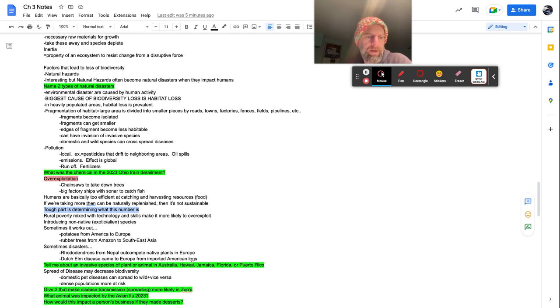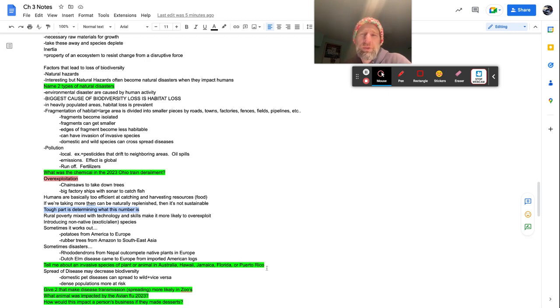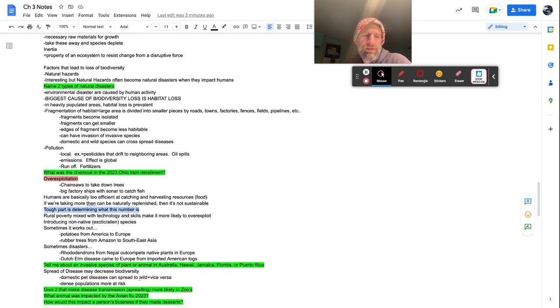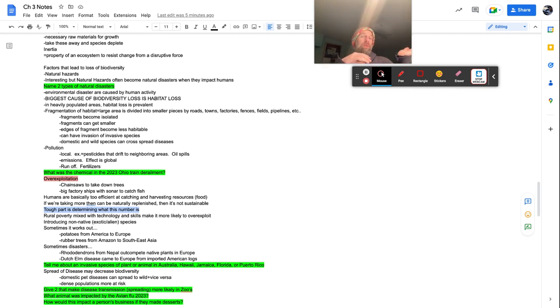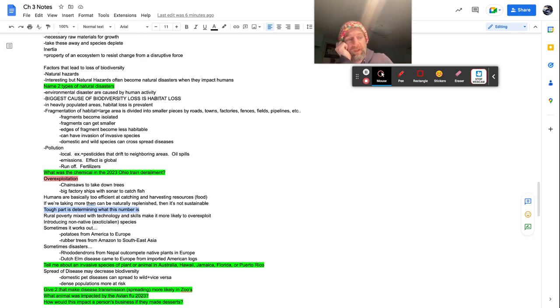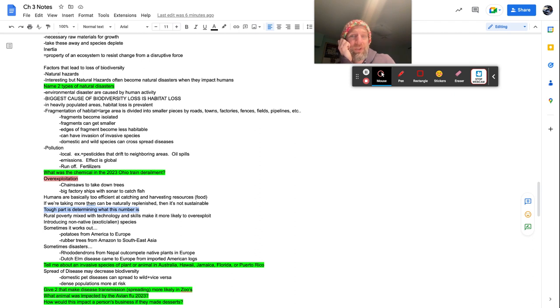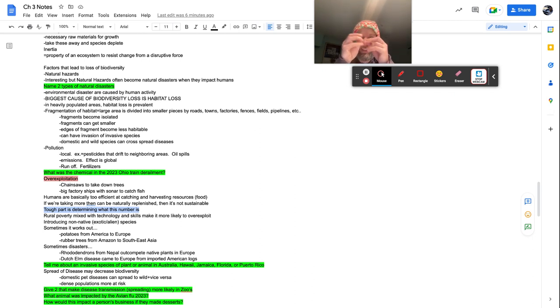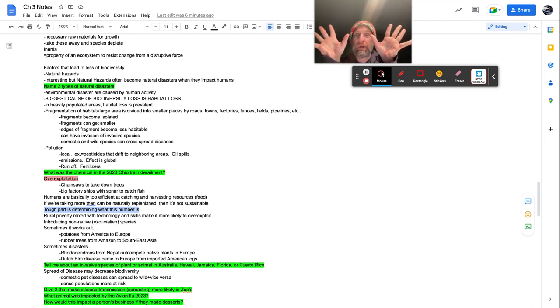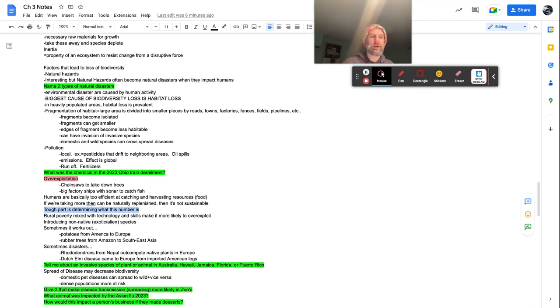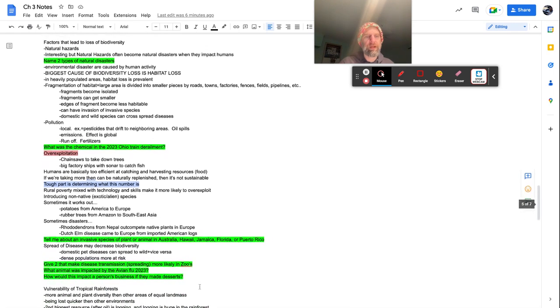Tell me about an invasive species of plant or animal in Australia, Hawaii, Jamaica, Florida, or Puerto Rico. I picked those ones just because from each one, there's one that I can identify. So spread of disease may decrease biodiversity. Domestic pet diseases can spread to wild and vice versa. So just like pets can spread disease to the wild animals, wild animals can spread it to your pet. Dense populations are more at risk of disease. Think about this with COVID. This is why we did not, we shut down schools, the mall, lockdowns in general, it was because if you got a lot of people together, they're going to spread the disease. When you spread them out, like, okay, stay in your gosh dang house. You are less likely to spread that disease.